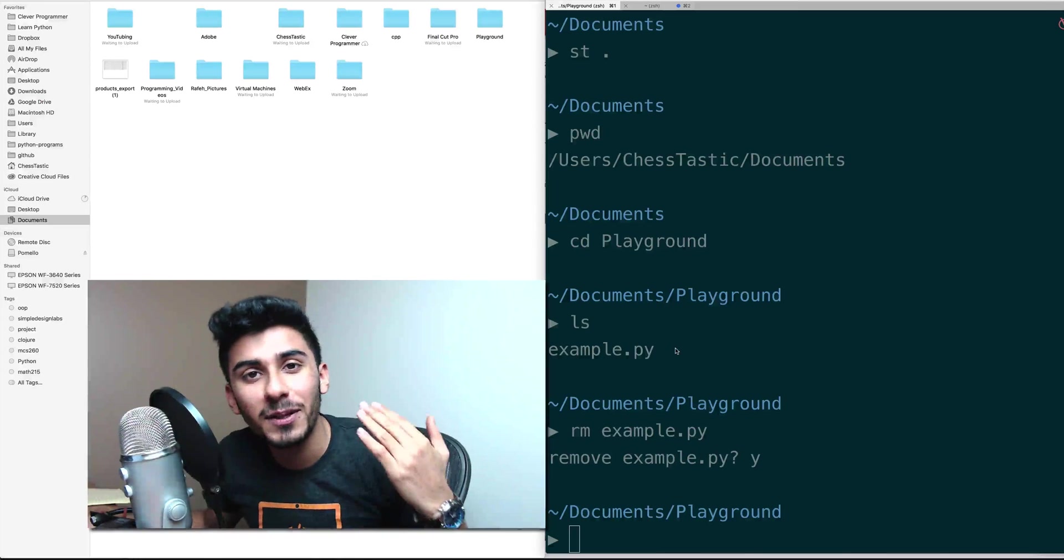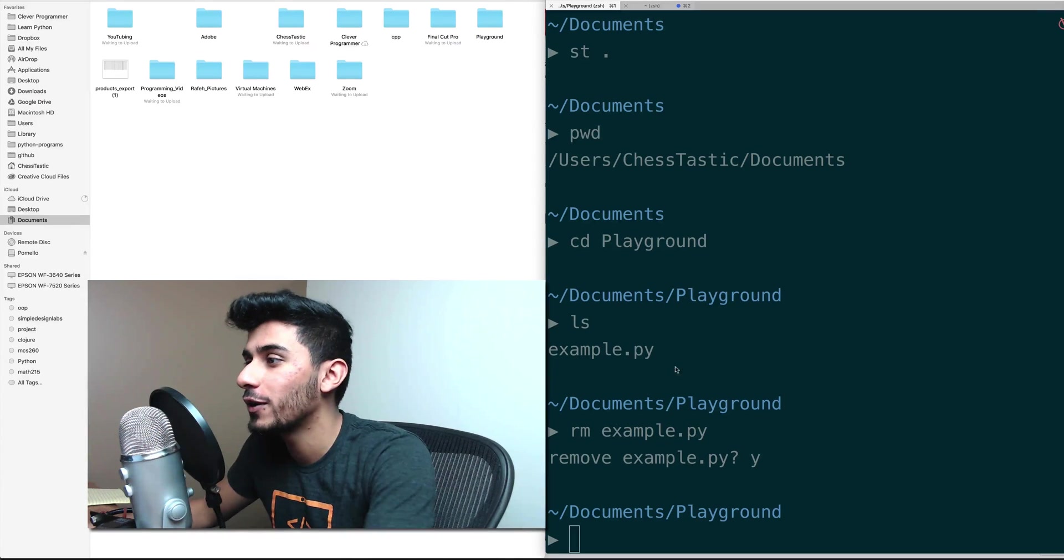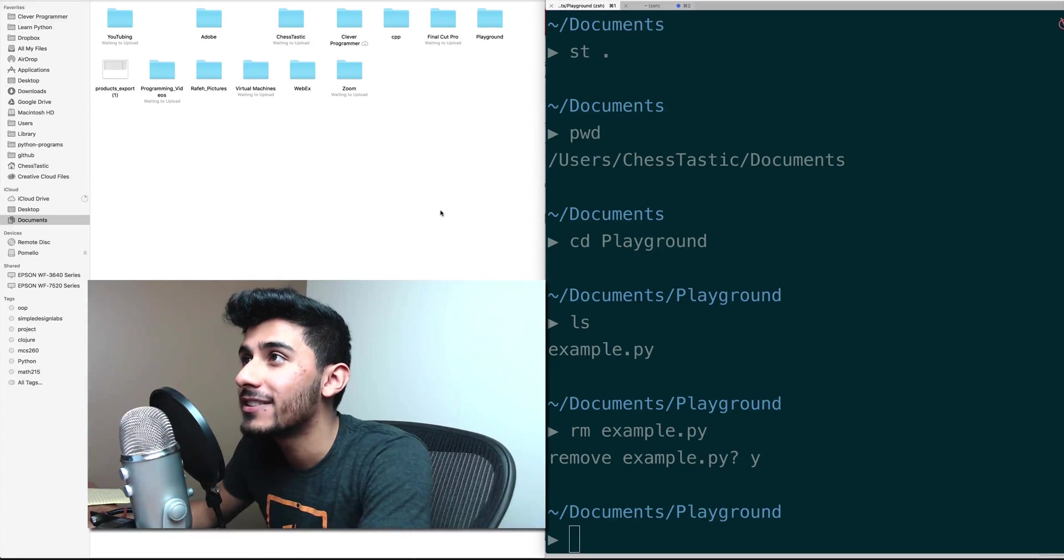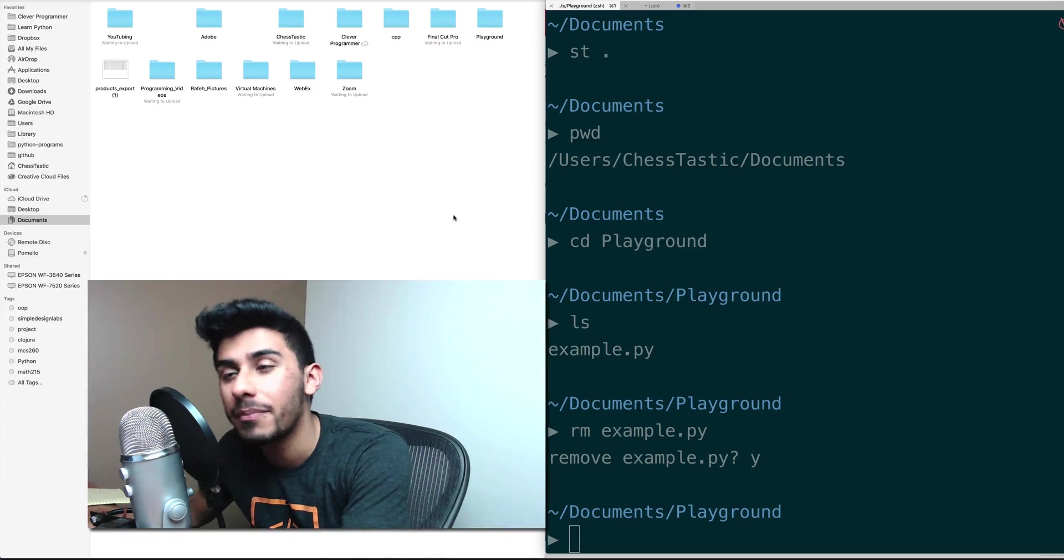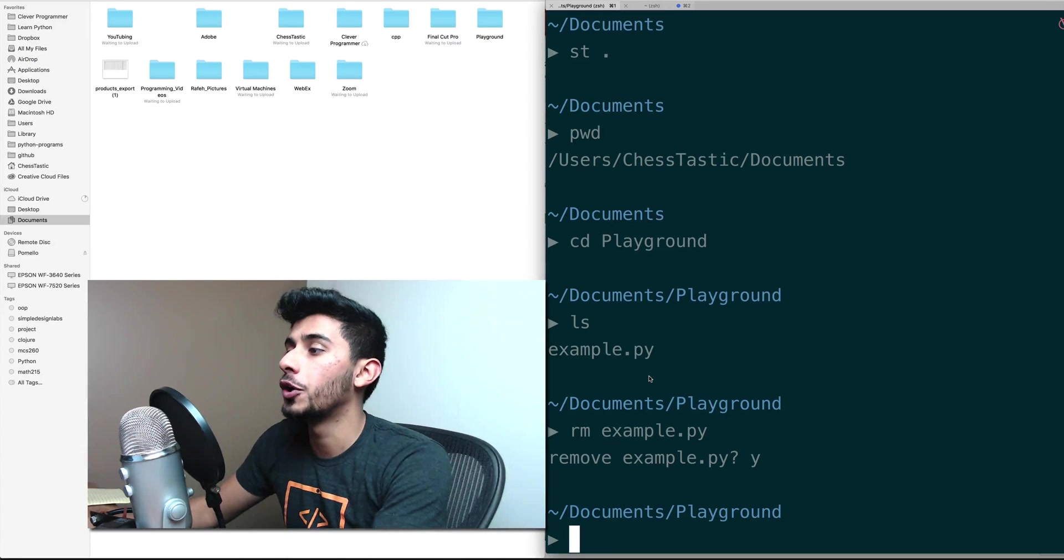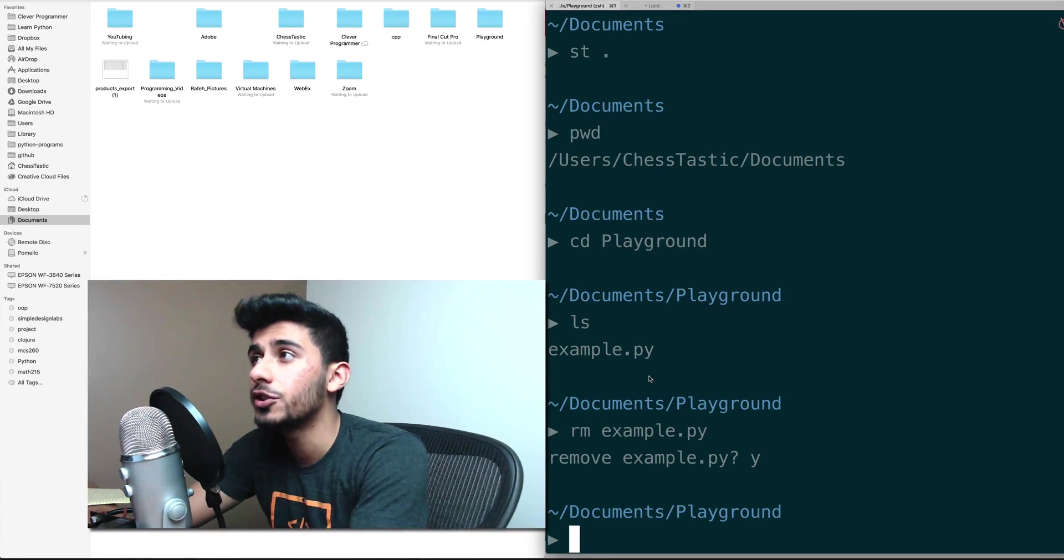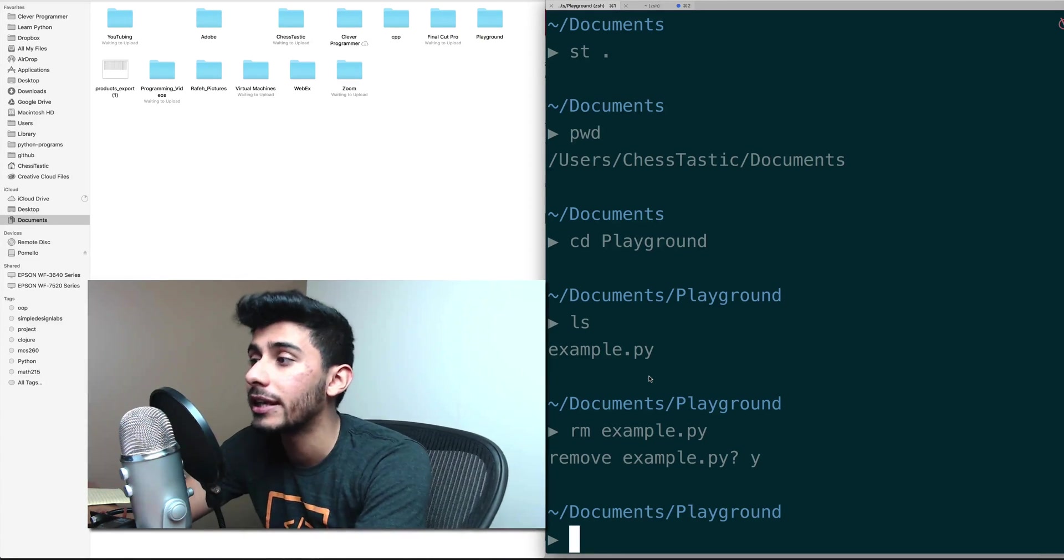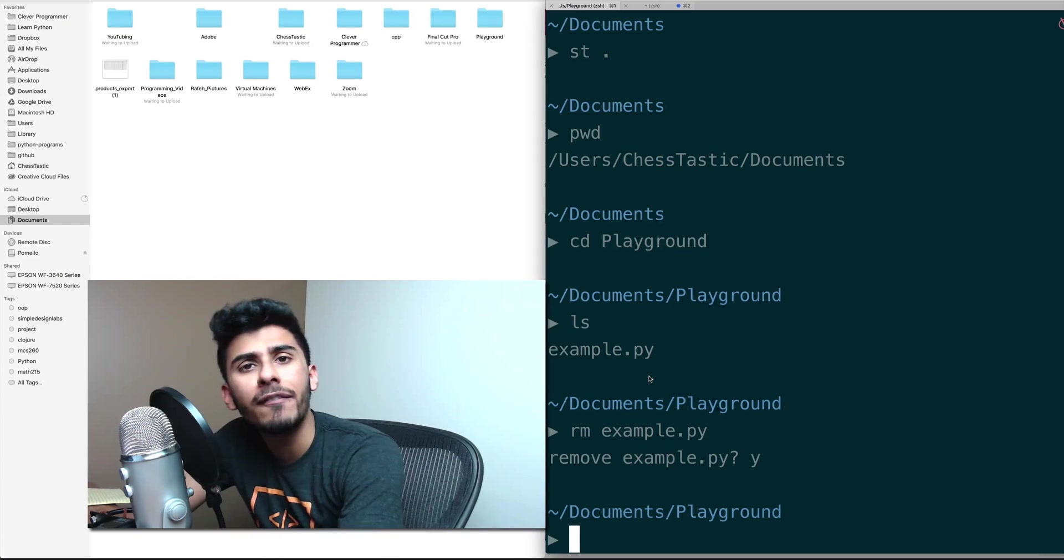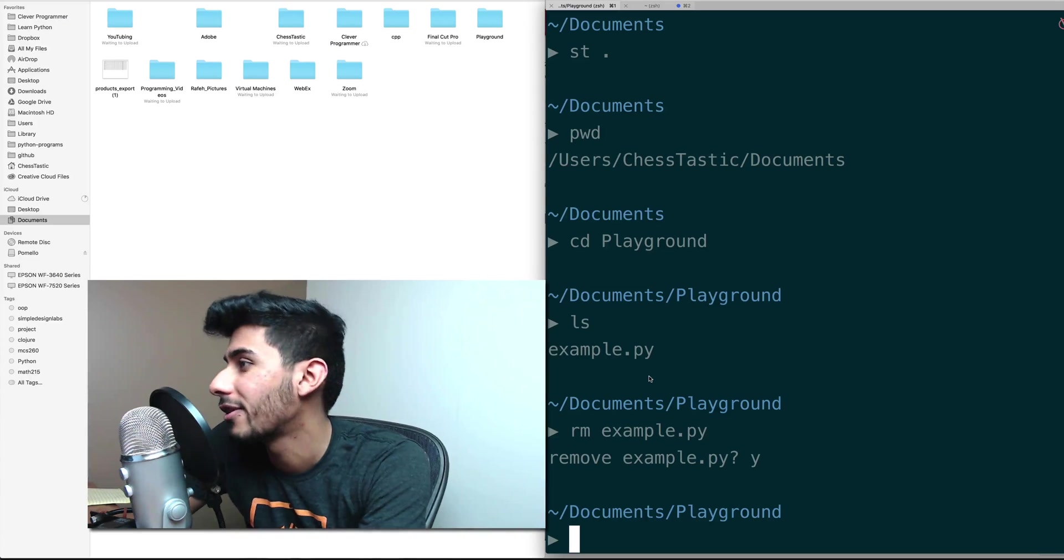Hey guys, welcome back to the Learn Command Line tutorial. Let's learn how to rename things. You can see I have that folder called Playground. What if I didn't like it being called Playground? What if I